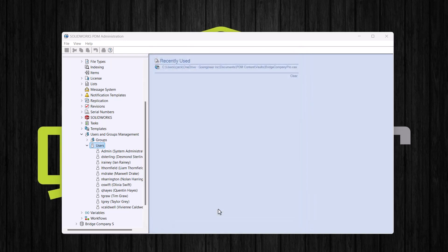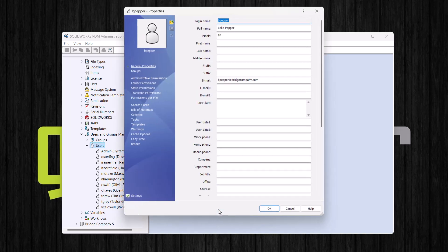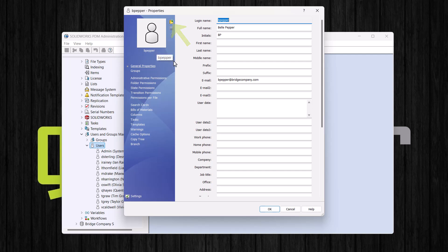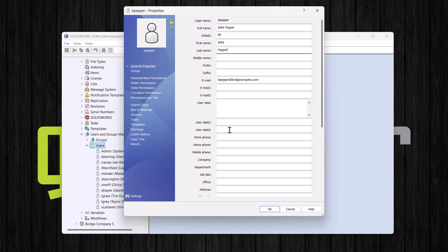When we click next, the new user's properties dialog box will open. Here we can define even more information about our new user. We can add an image for the user if we would like, and I will enter the first name and the last name for the user. Here we can assign additional email addresses, and we have space for more user data. This is helpful if there is any additional information that we would like to store about our users. And again, we can pull this information into the data cards and file properties.